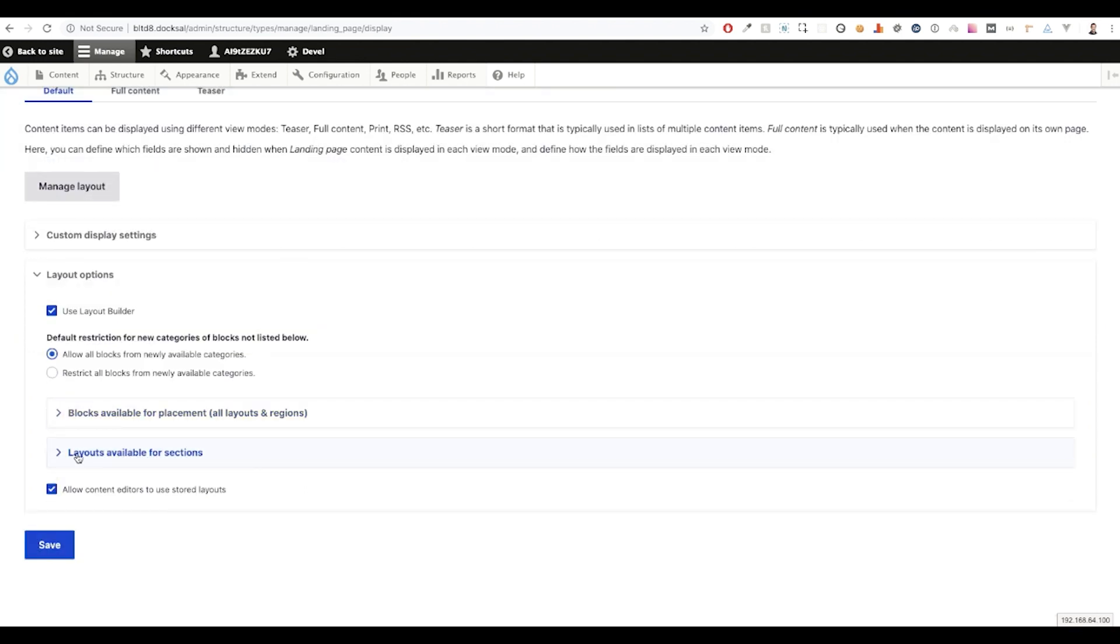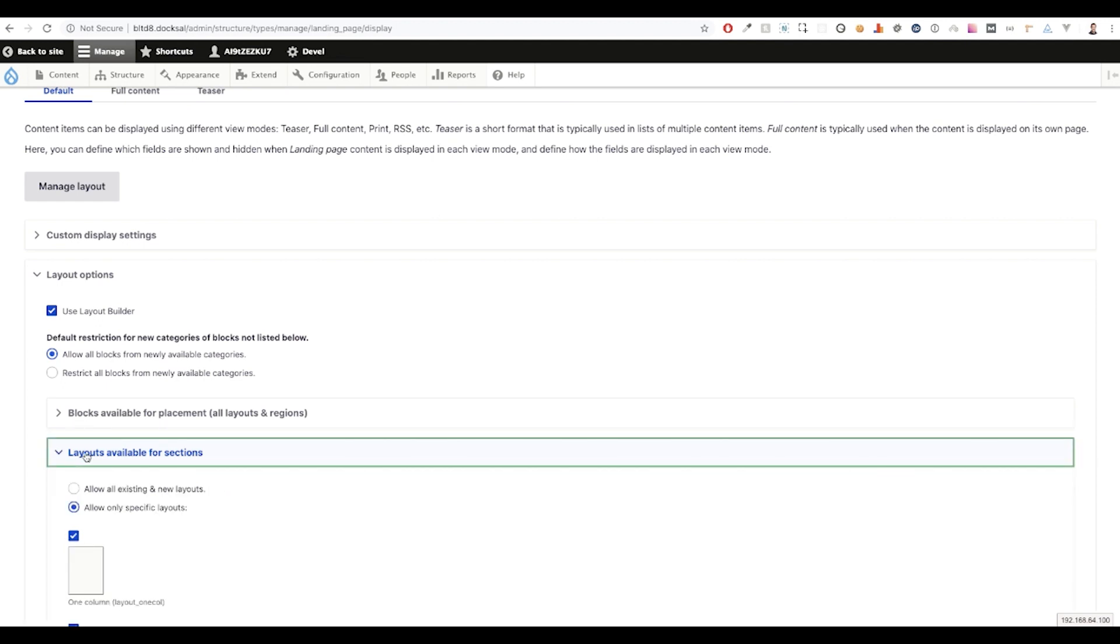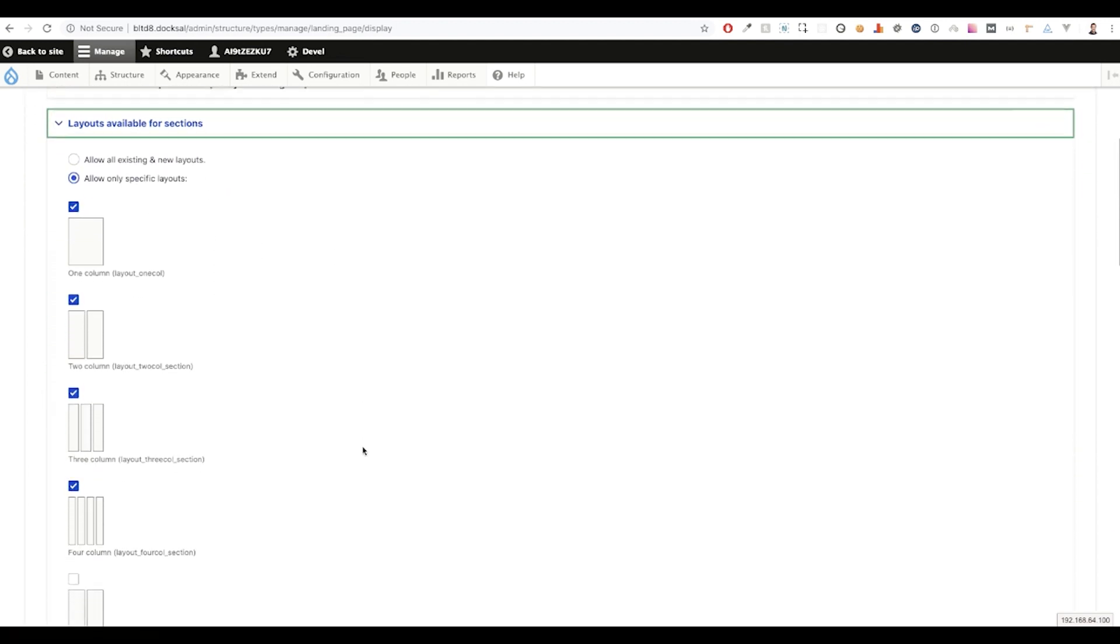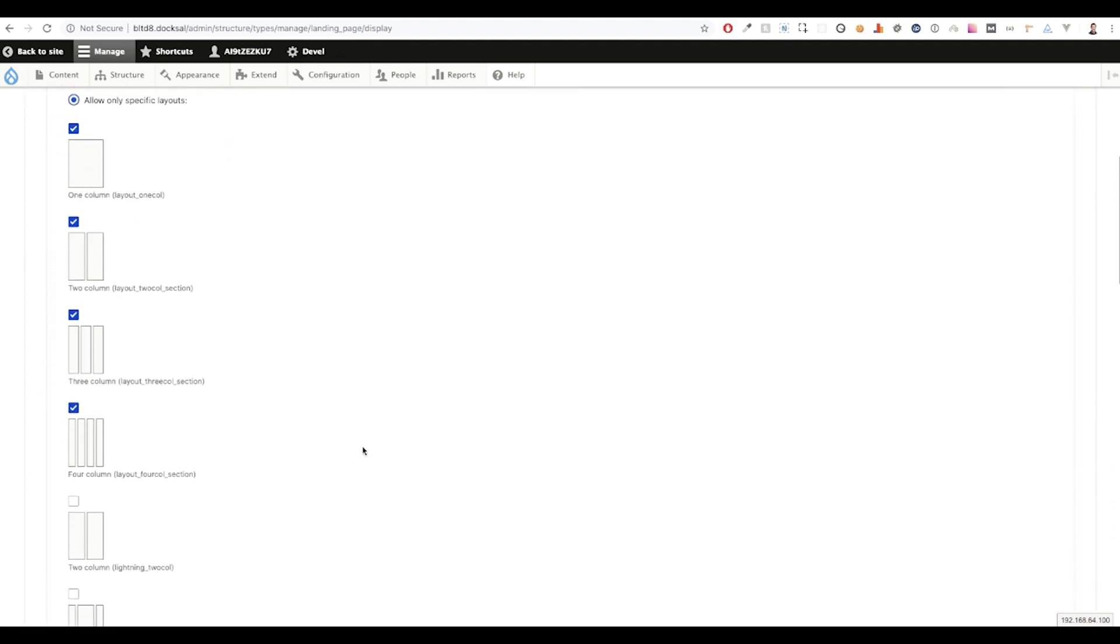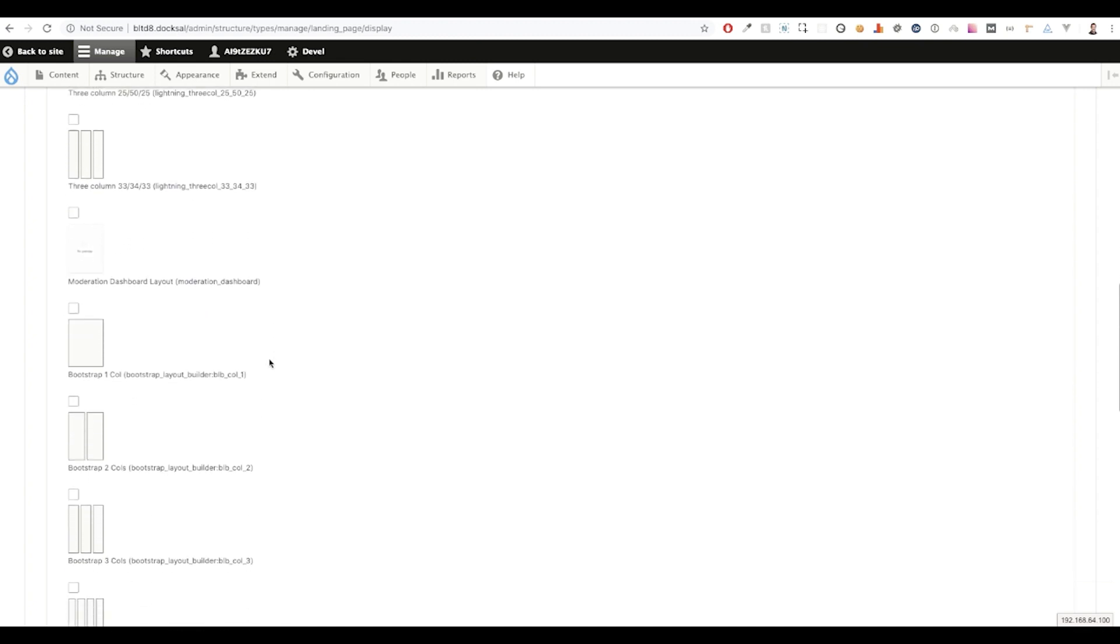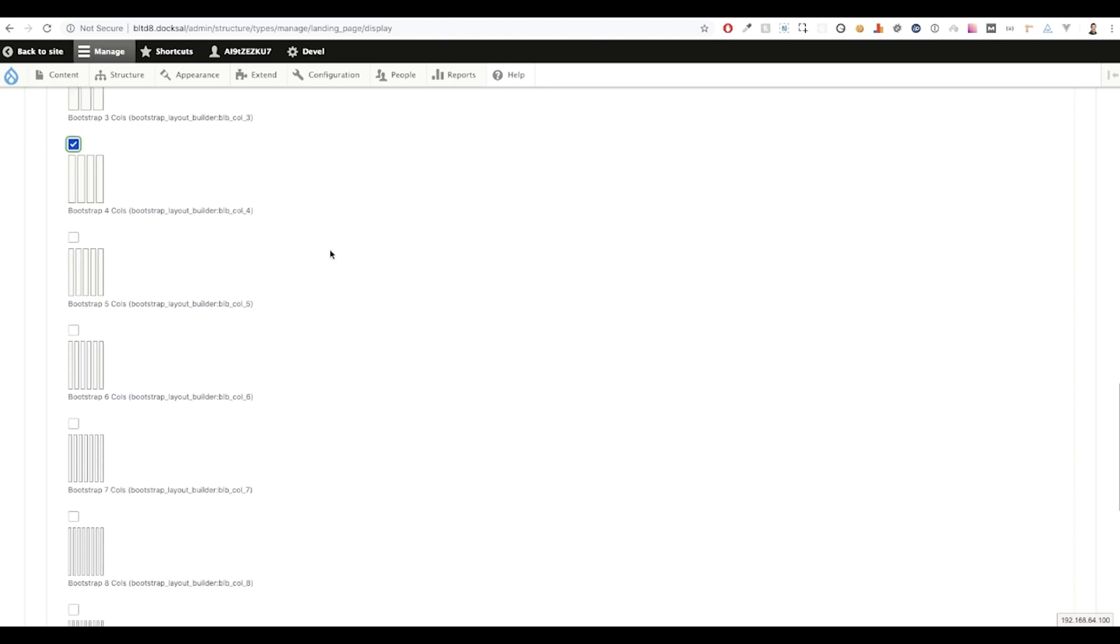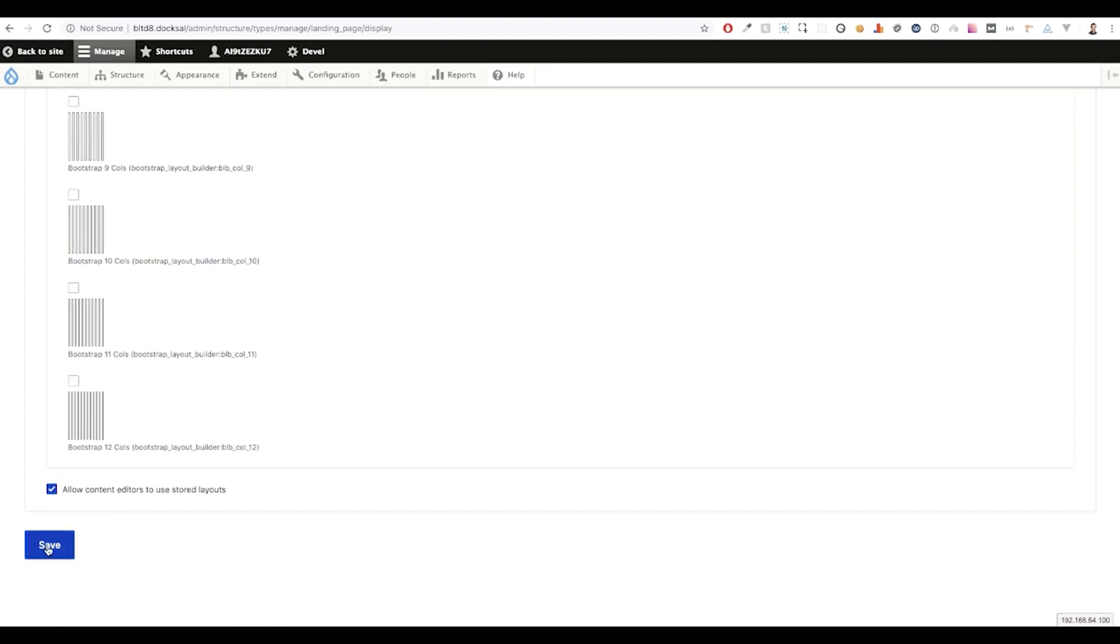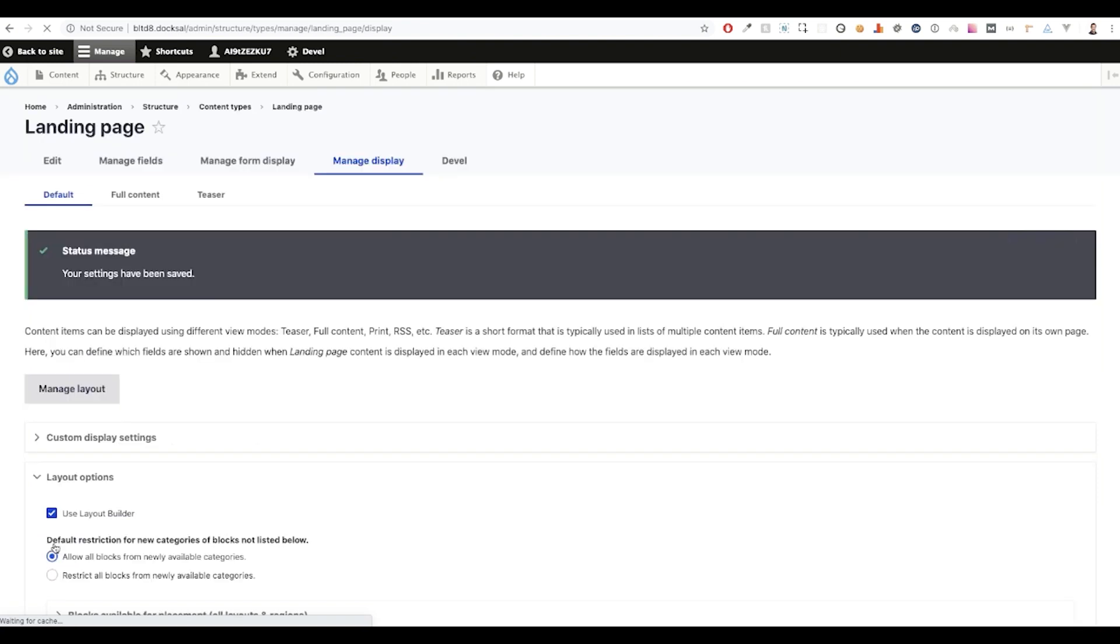So from here, you can click on the layouts available for sections. This is going to give us all of the defined layouts available to us on the front end. So we're going to want to uncheck the top four. These are our defaults and we're going to want to scroll down a little bit and you'll see our brand new Bootstrap Layout Builder enabled layouts. Just for this purpose, we will enable columns one through four.